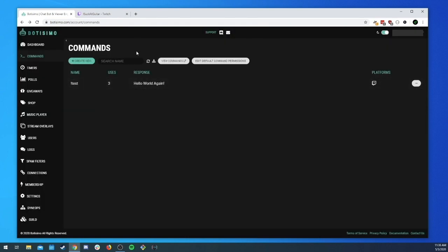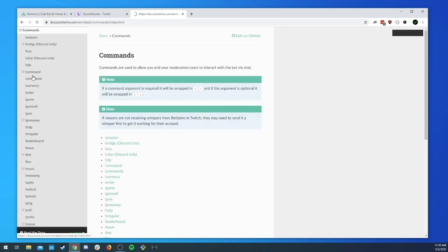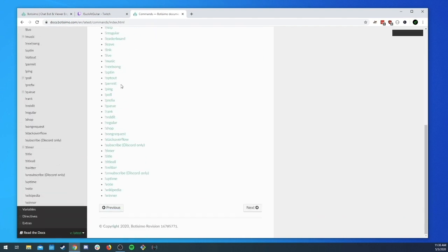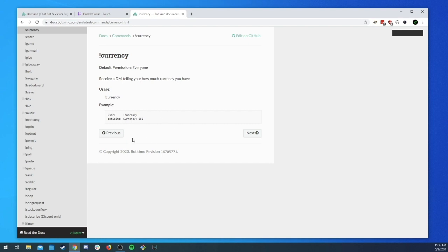You can find out tons of information about all the built-in commands by heading over to docs.bautissimo.com and clicking on Commands. You can see there are a ton of built-in commands, and they've been broken down with quick examples of each one being used along with explanations of what each does.